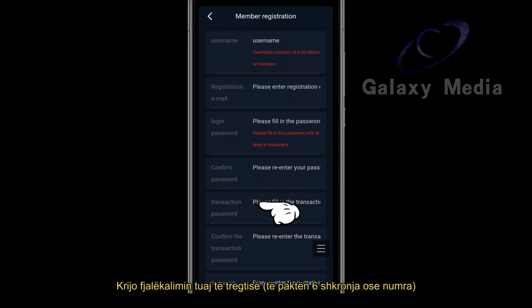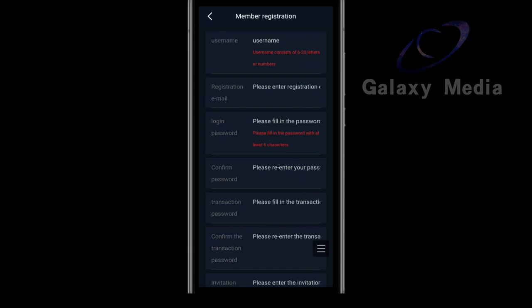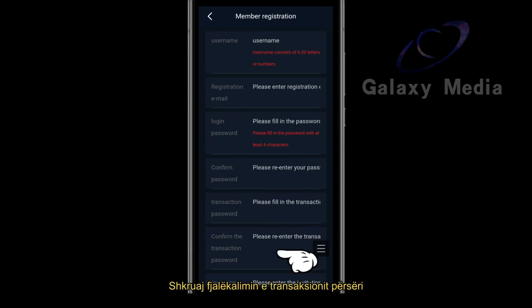Create your transaction password, at least 6 letters or numbers. Enter the transaction password again.